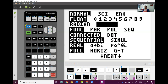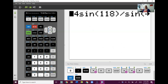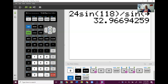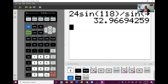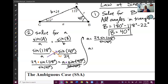Now that I know I'm in degrees, I can hit enter and that's my answer. For this chapter, I want you to do everything to three decimals. When we get to the law of cosines, if you round to one or two decimals your end answer can end up being like 20 whole numbers apart. So this chapter, round to three decimals. The answer is 32.966.